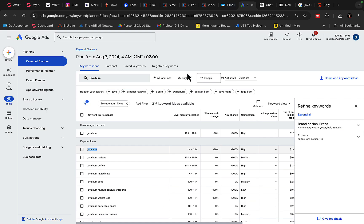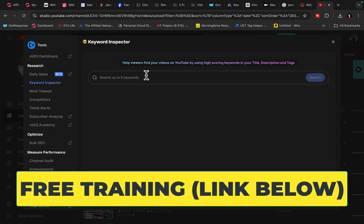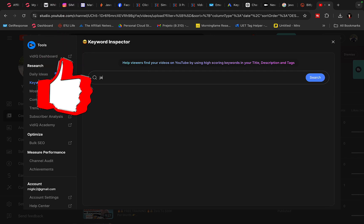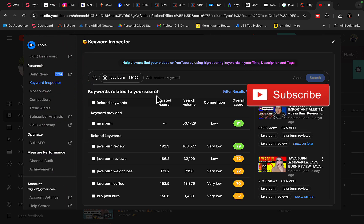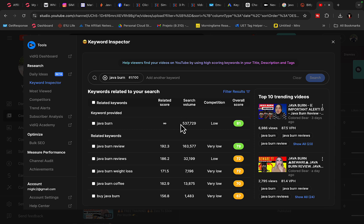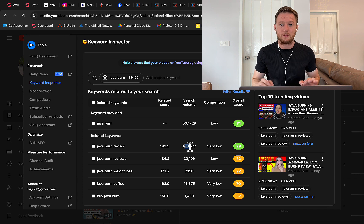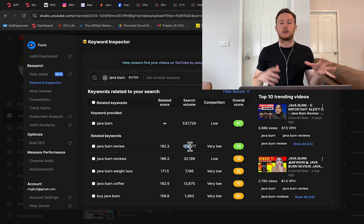You can also go over to Google Ads and create a campaign for $5 to $10 a day. In my free training under the video, I'll show you how to run YouTube Ads and Google Ads to get even more traffic to the Medium post. You can also go to YouTube — using the BitIQ Keyword Inspector and typing in 'Java Burn,' there are 537,000 searches every month on YouTube with low competition, and 'Java Burn Review' gets 163,000 searches, so there are well over 700,000 searches on YouTube alone for this product.